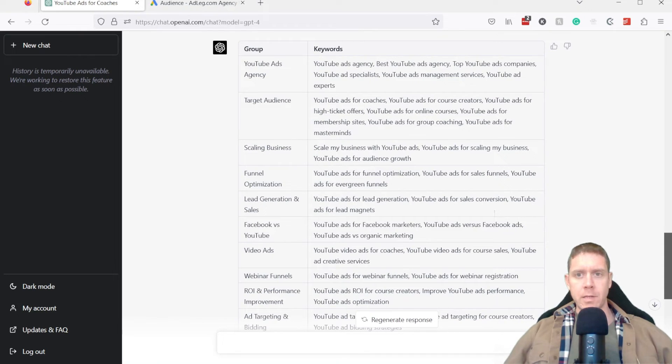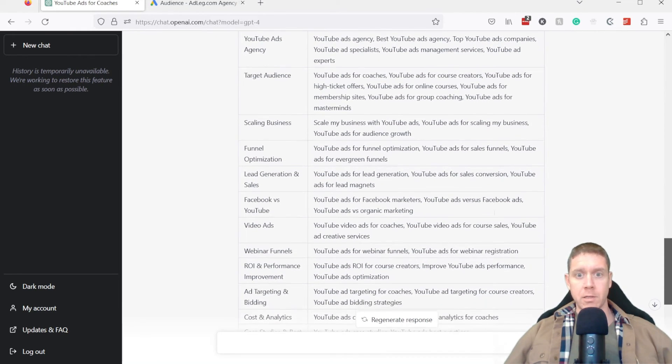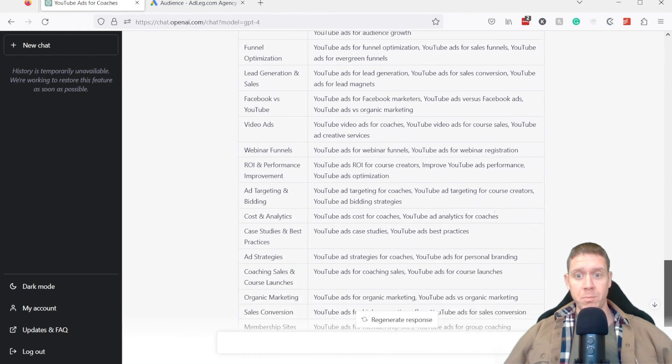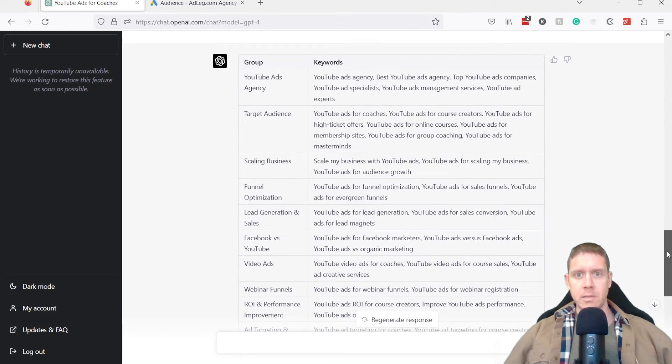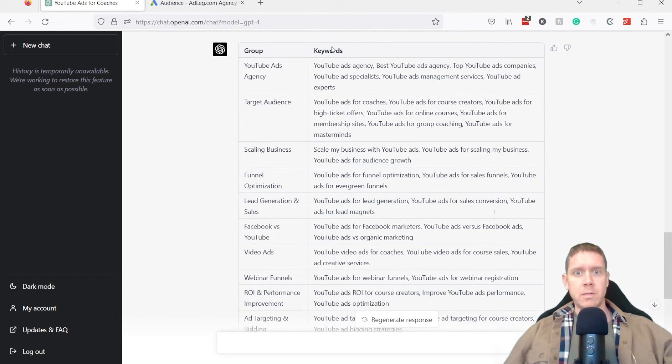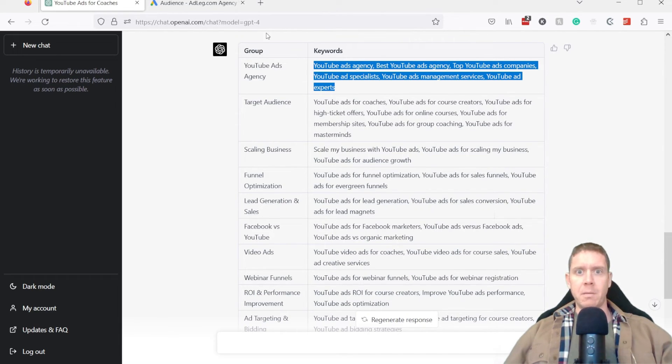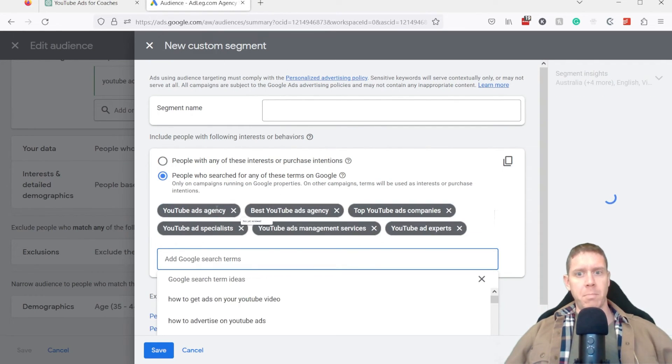Okay, you can see these are actually very good groups for custom audiences. I am going to use almost all of these. And what you can do is really just take this list here, okay, they're already separated by commas, you can take this over to your custom audiences, and paste.